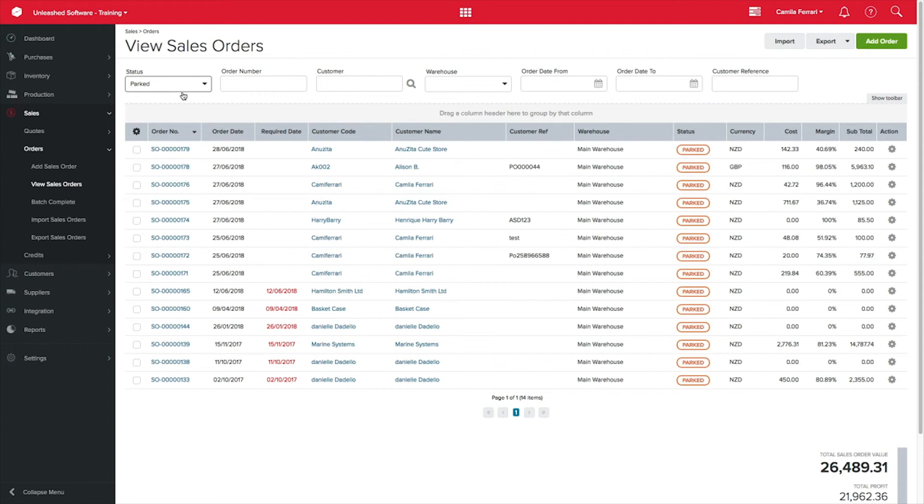I can complete them accordingly. Your customers will also receive a confirmation email when the order is placed, and another email once the order is completed. Thanks for watching.